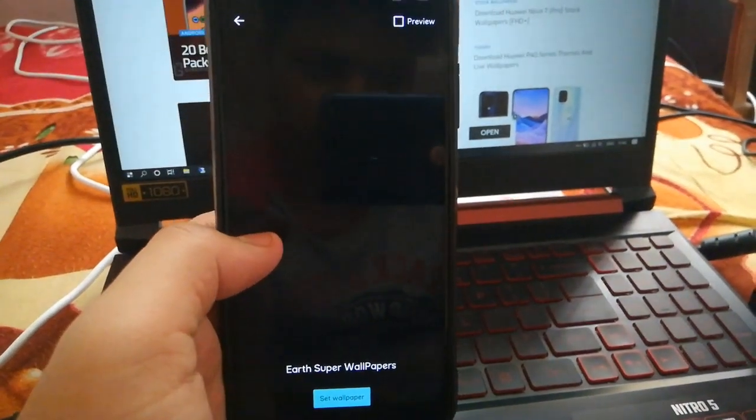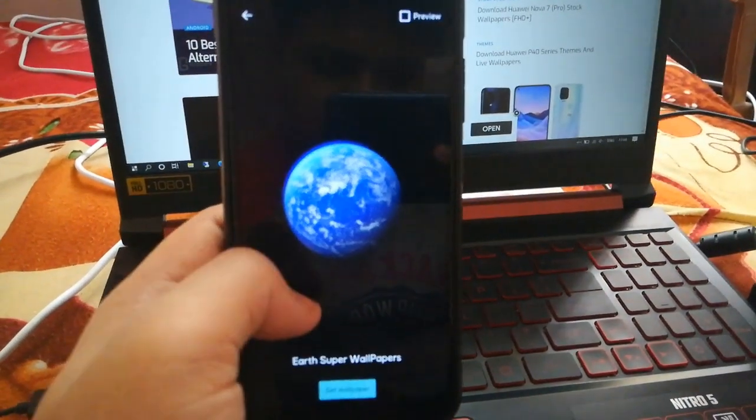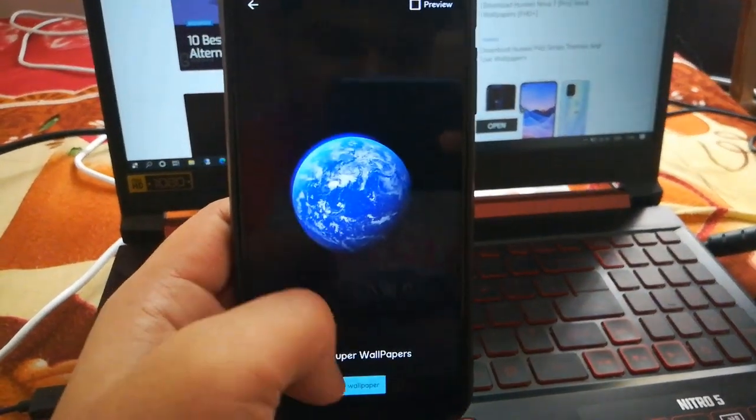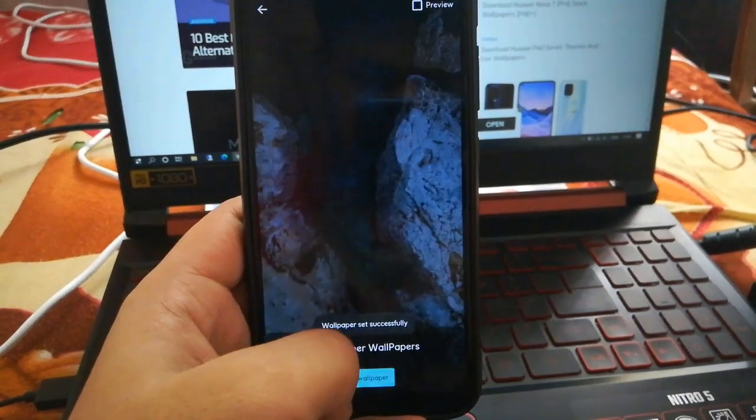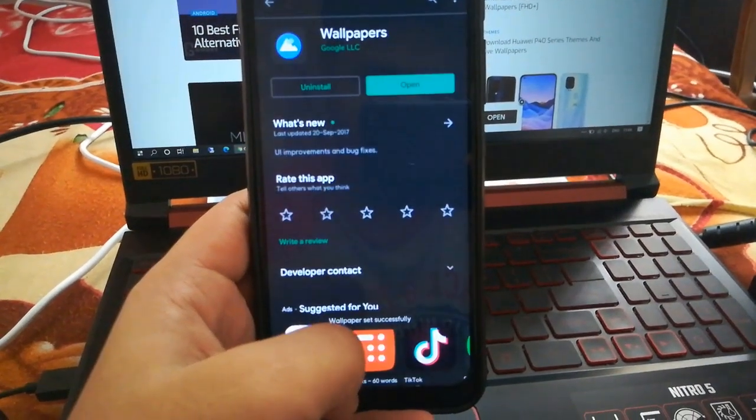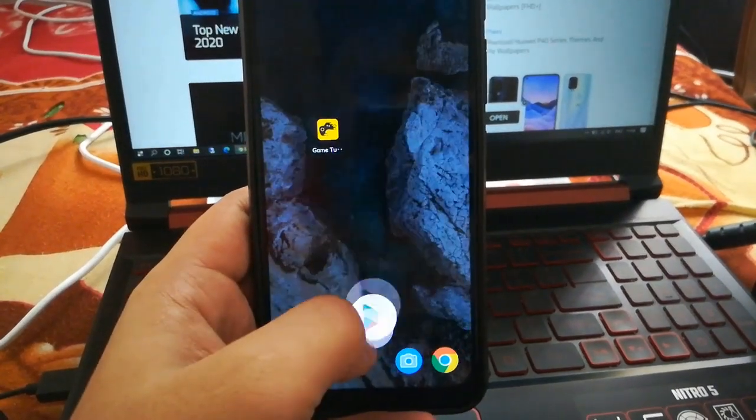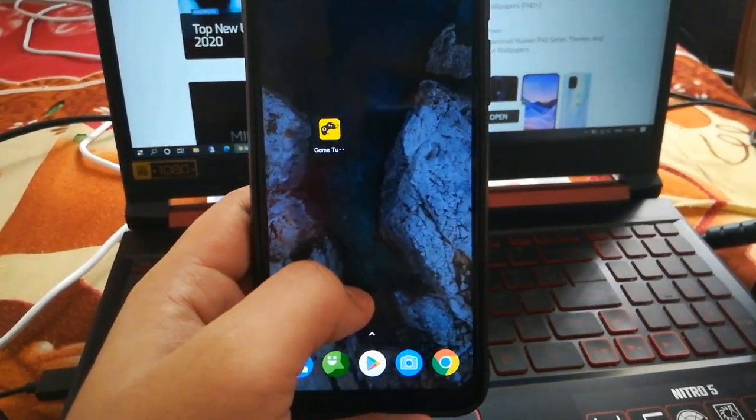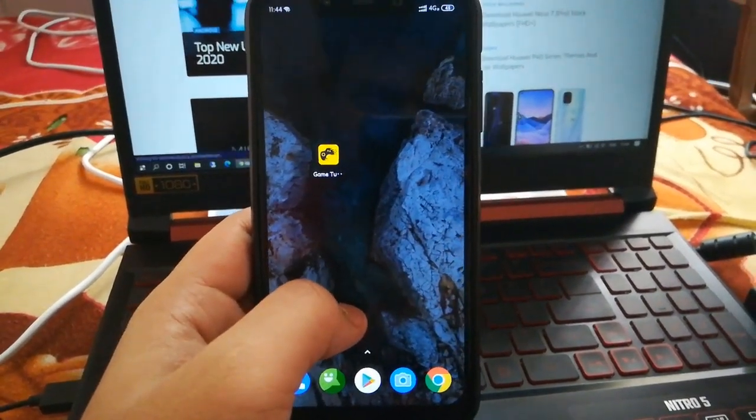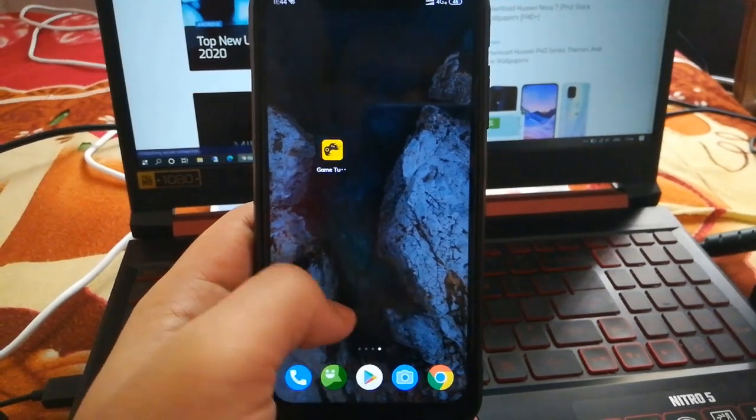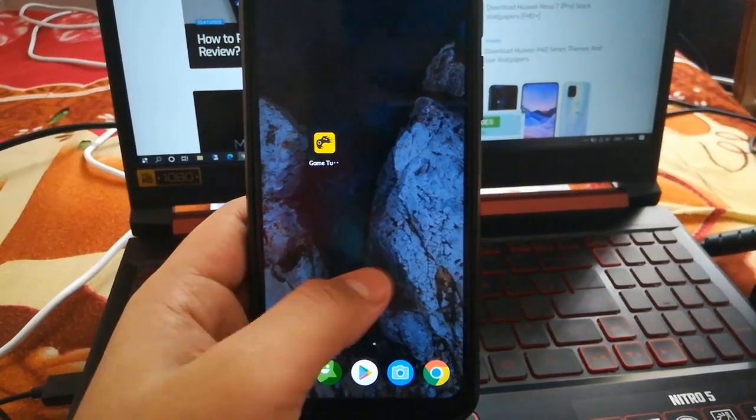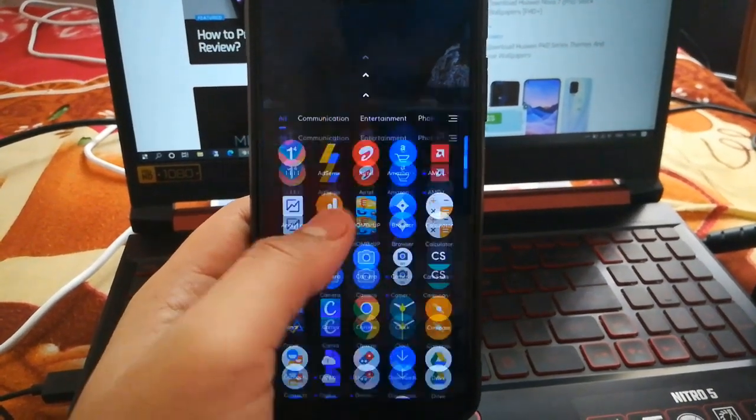There you will see both installed wallpapers already, so you can set those wallpapers now. That's it. You can see those wallpapers, it's not like the...